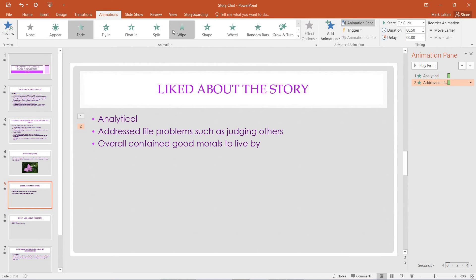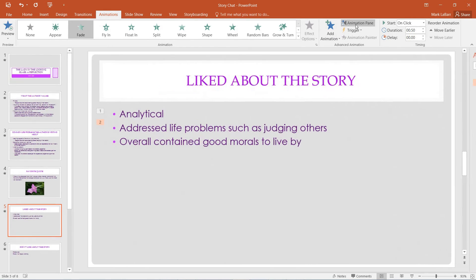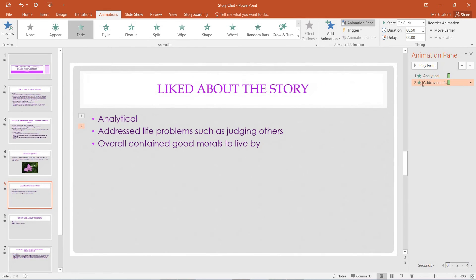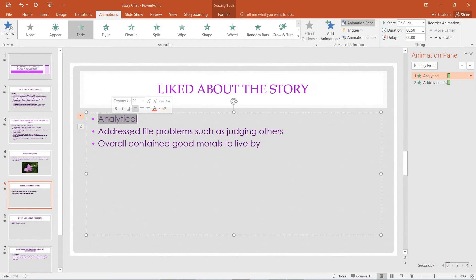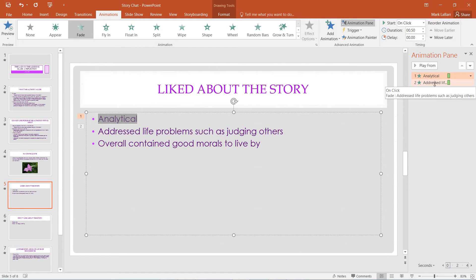And we want to make sure that we have the animation pane open. So now it's open. And we're just going to select our first bullet point again, the one that we want to blur or dim.